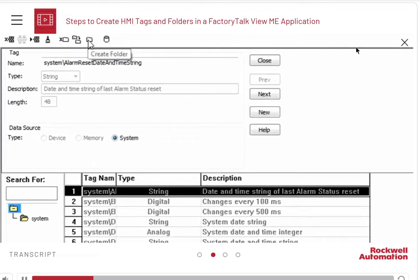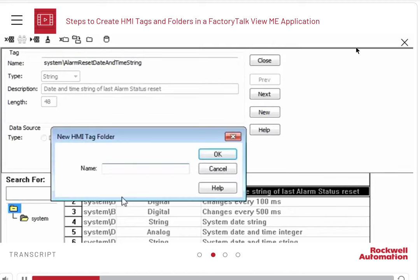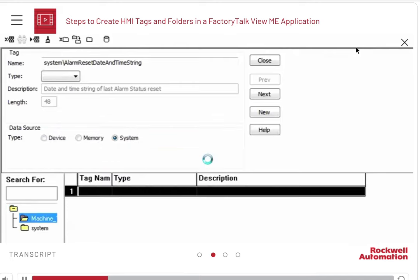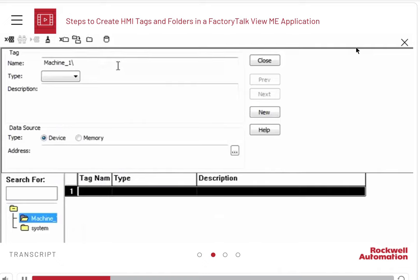Add a new folder by clicking the Create Folder icon on the toolbar at the top. Give the folder a name. The name must not have any spaces in it. Go to the folder you have just created to add a tag inside it.